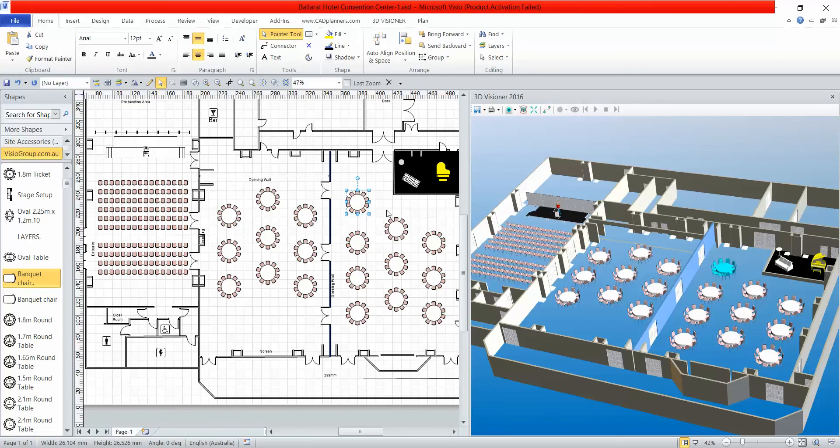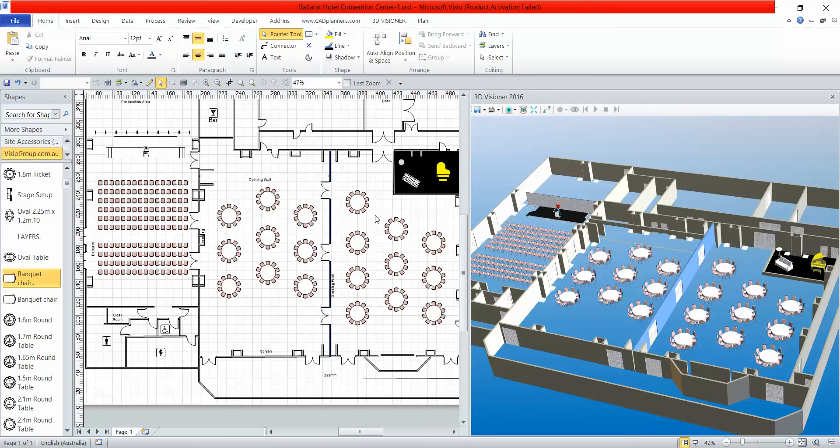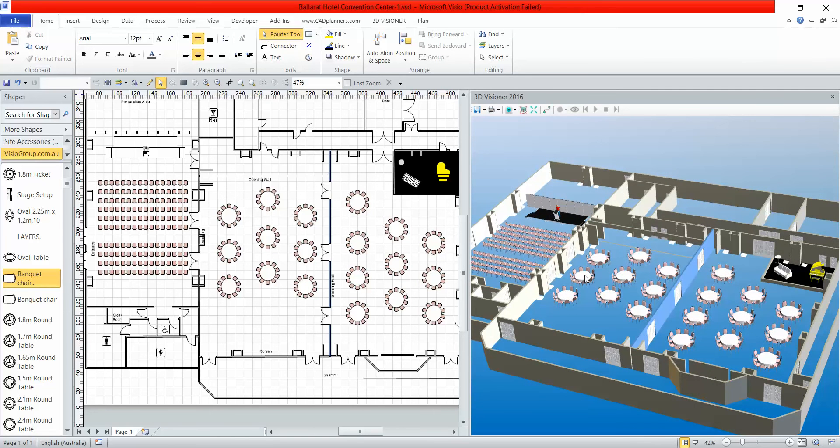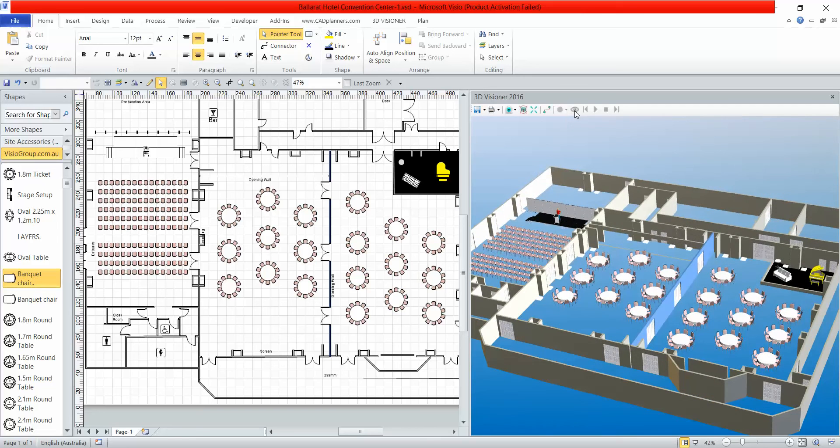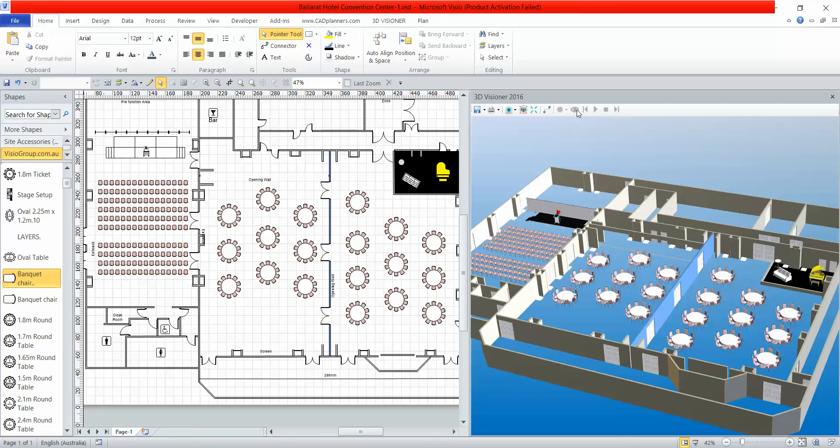You can still save the plan as a CAD file or send it as PDFs. You'll notice I've got another video following this with camera fly-through features, so you can determine where you want the camera to go through and it'll do a full 3D walkthrough of the venue.